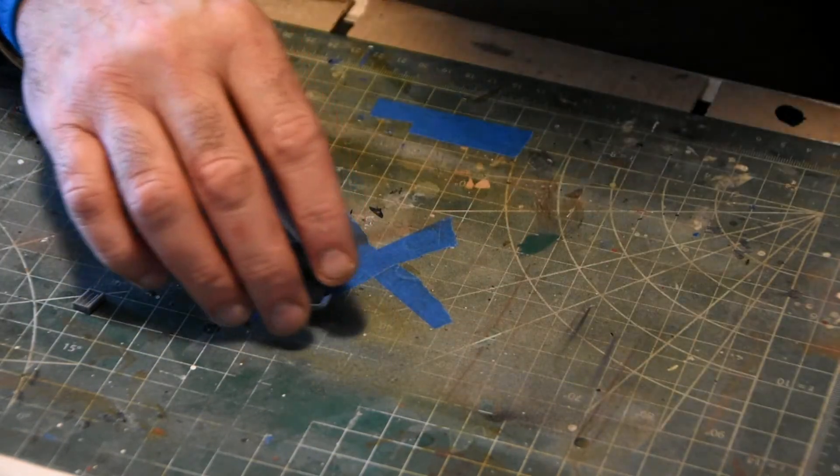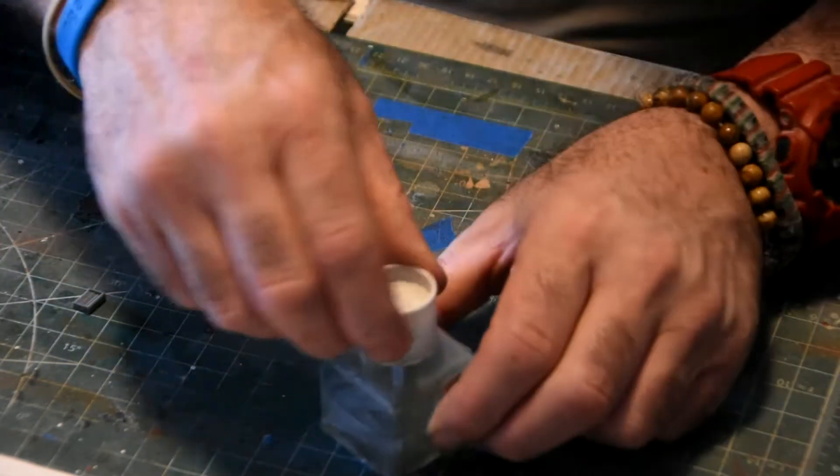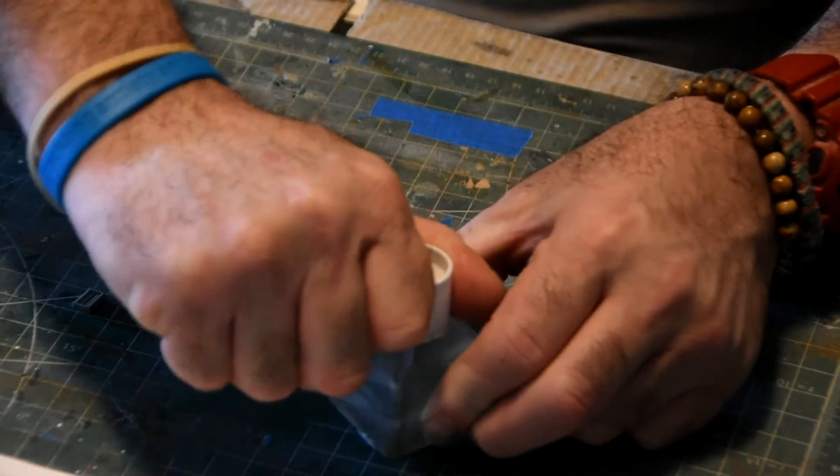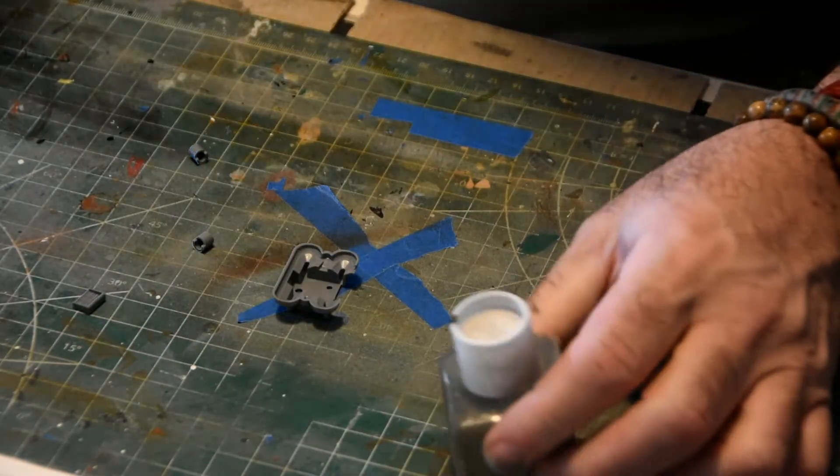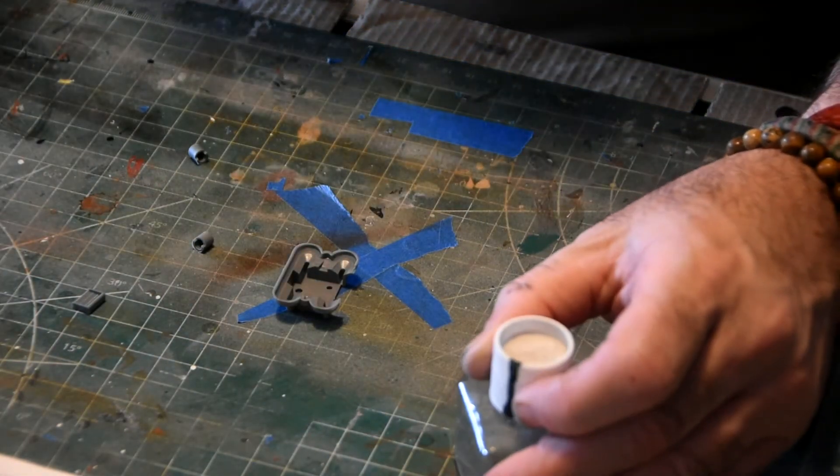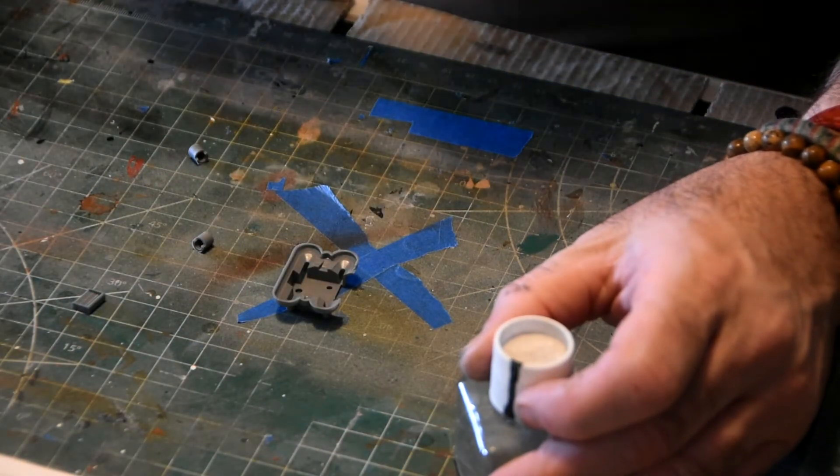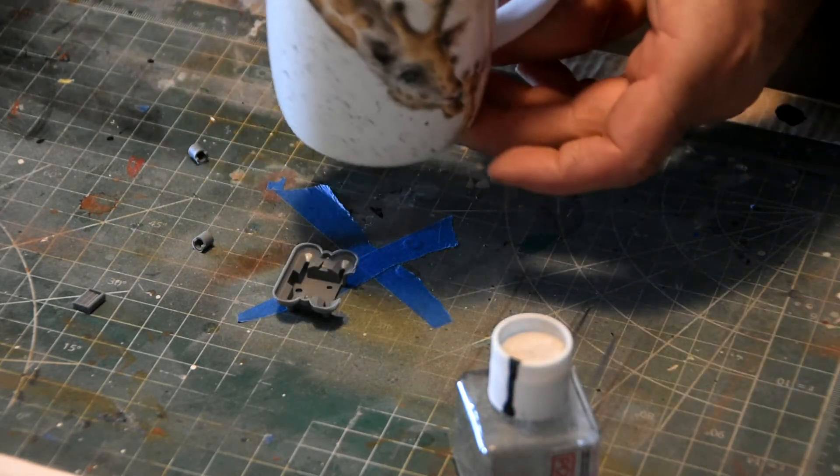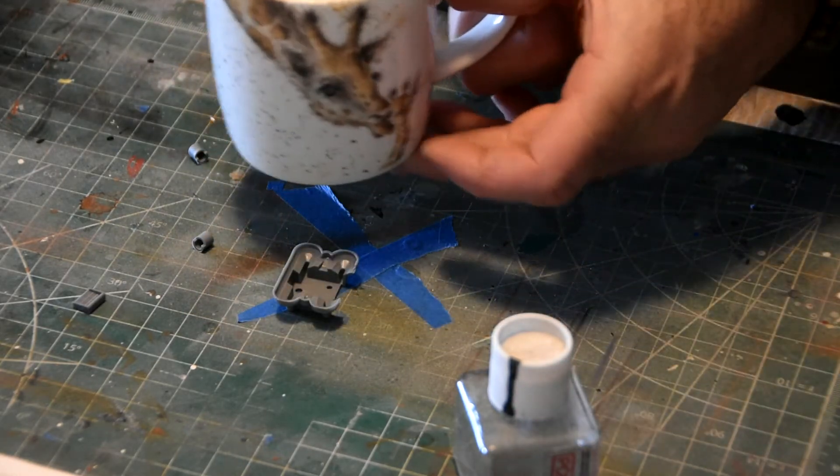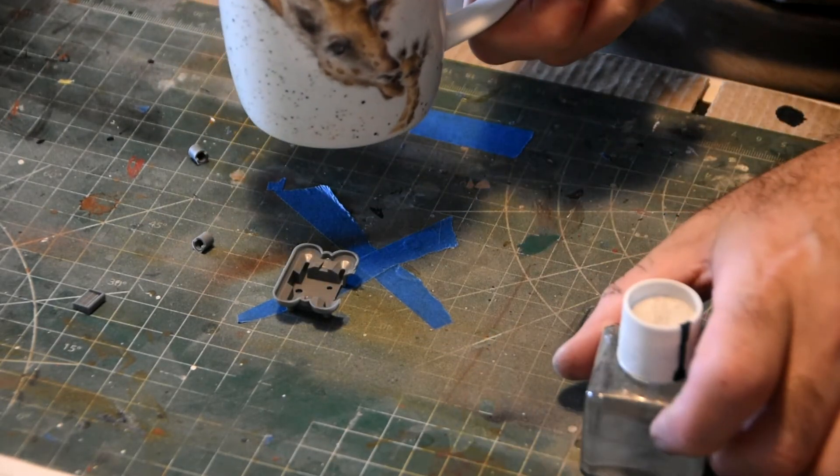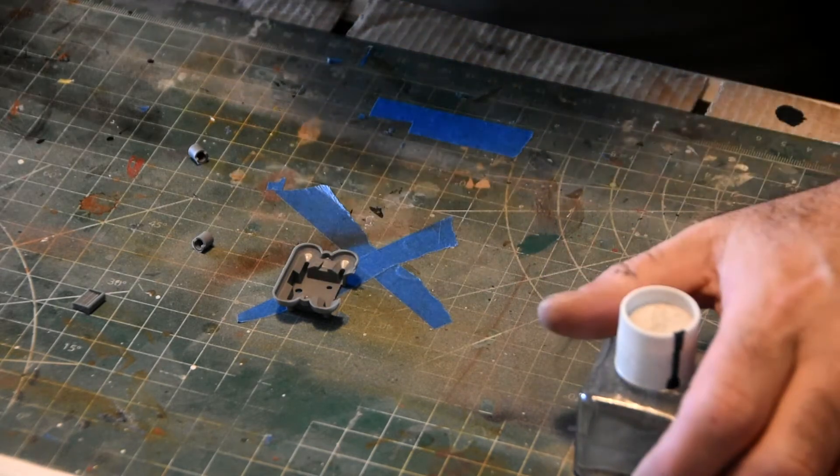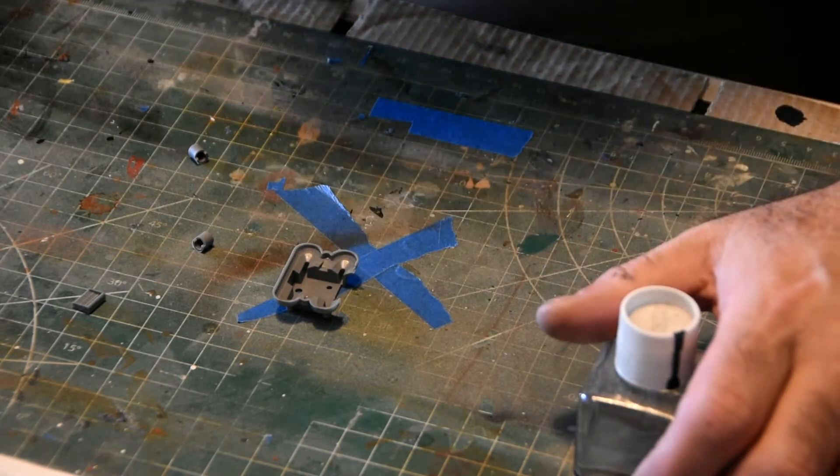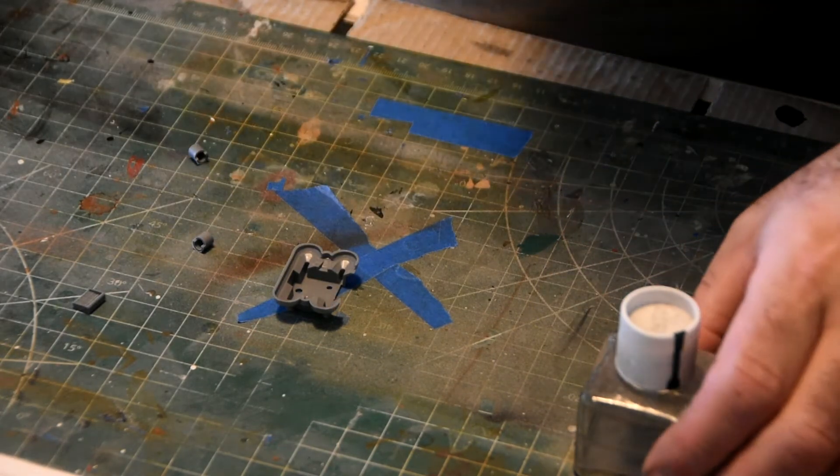I use the Tamiya normal cement, the white lid. Sip of my black coffee in my giraffe cup. Love my giraffes as we all know.